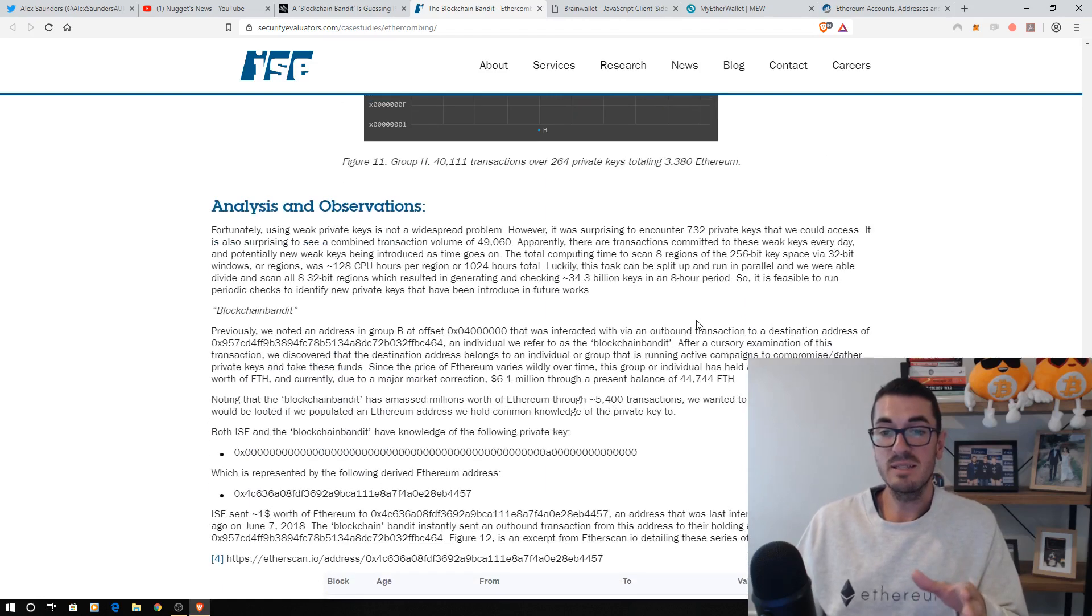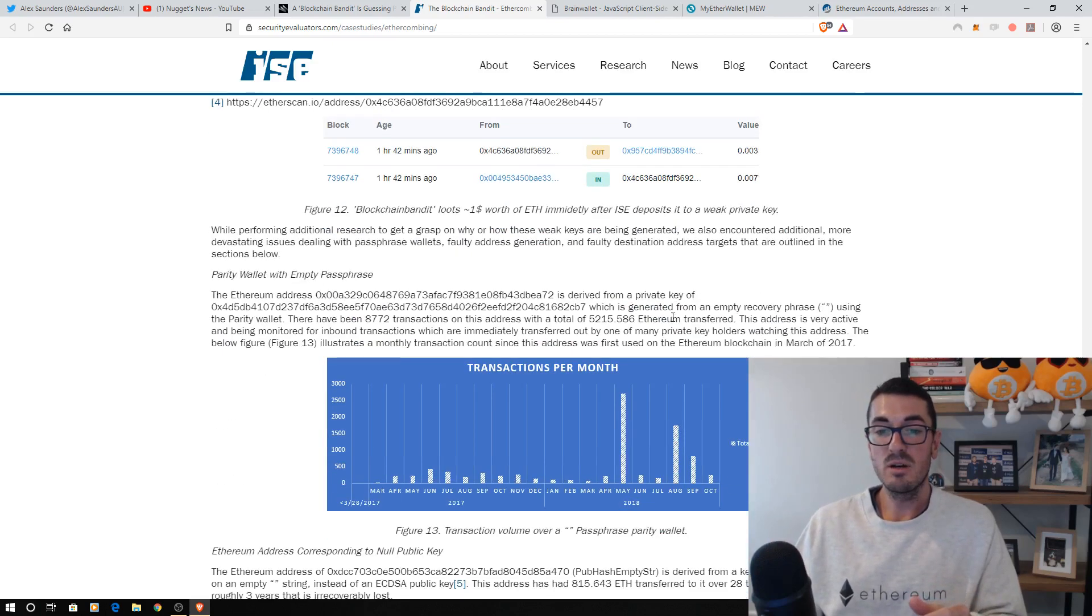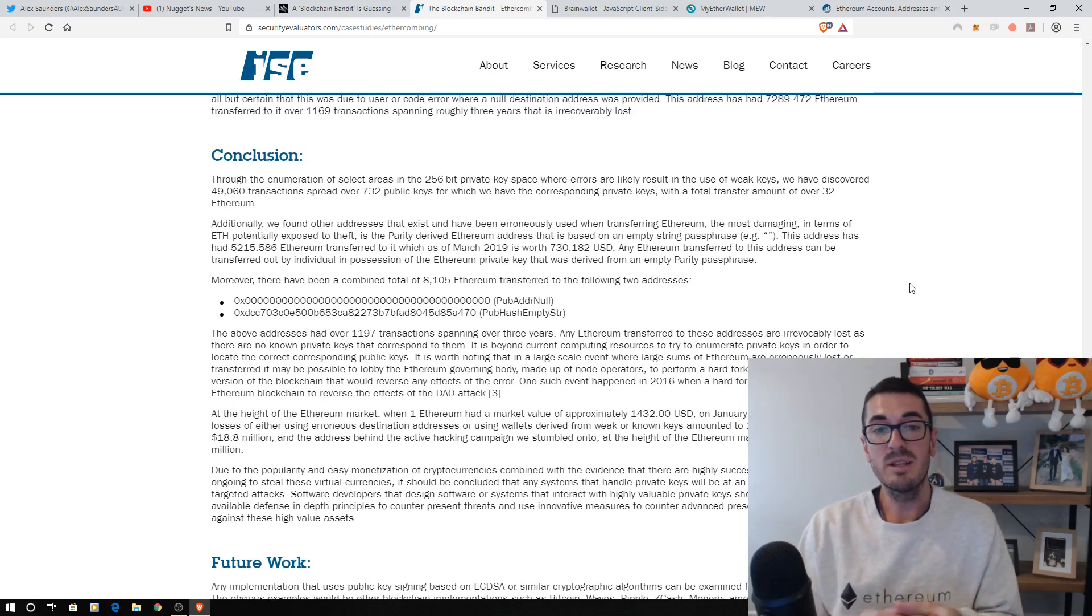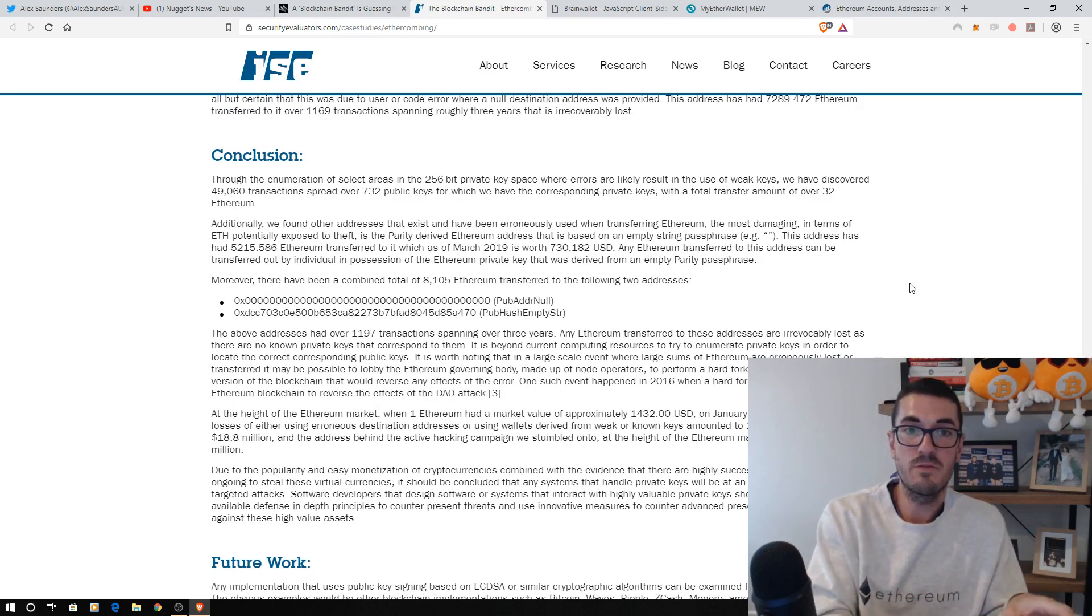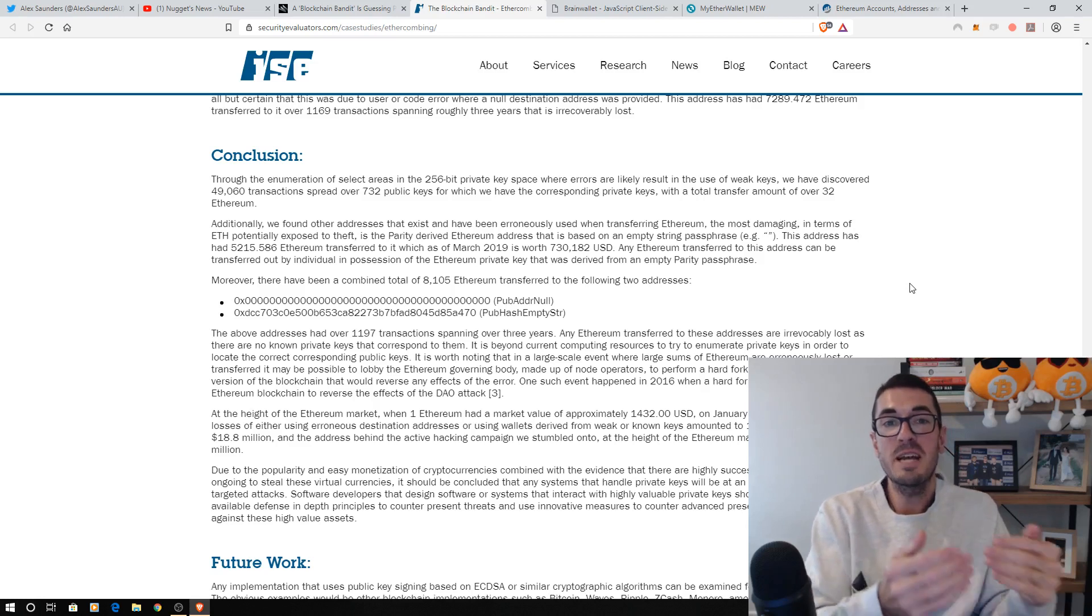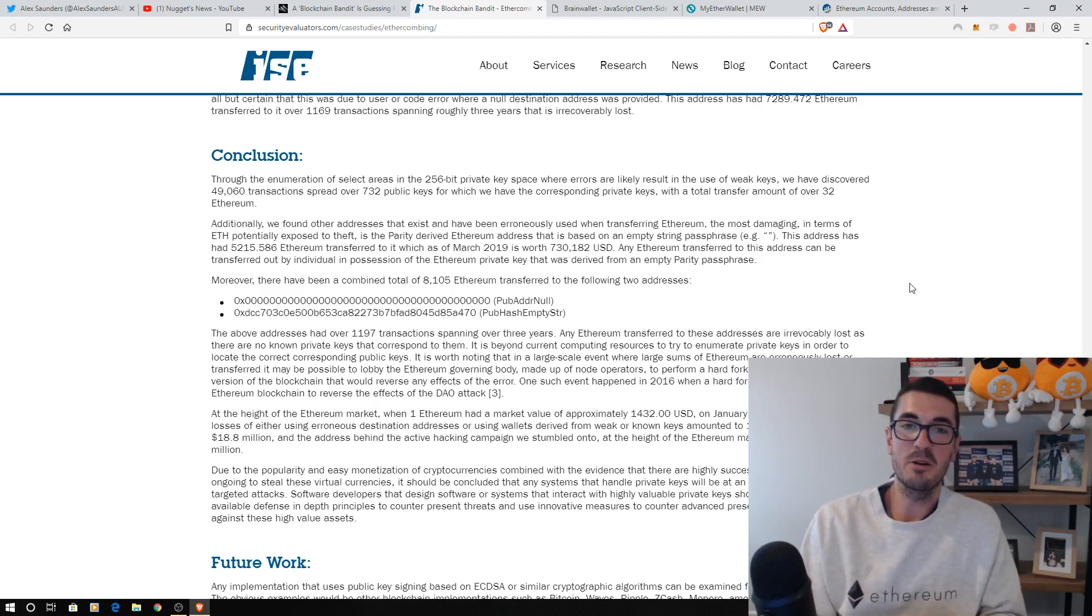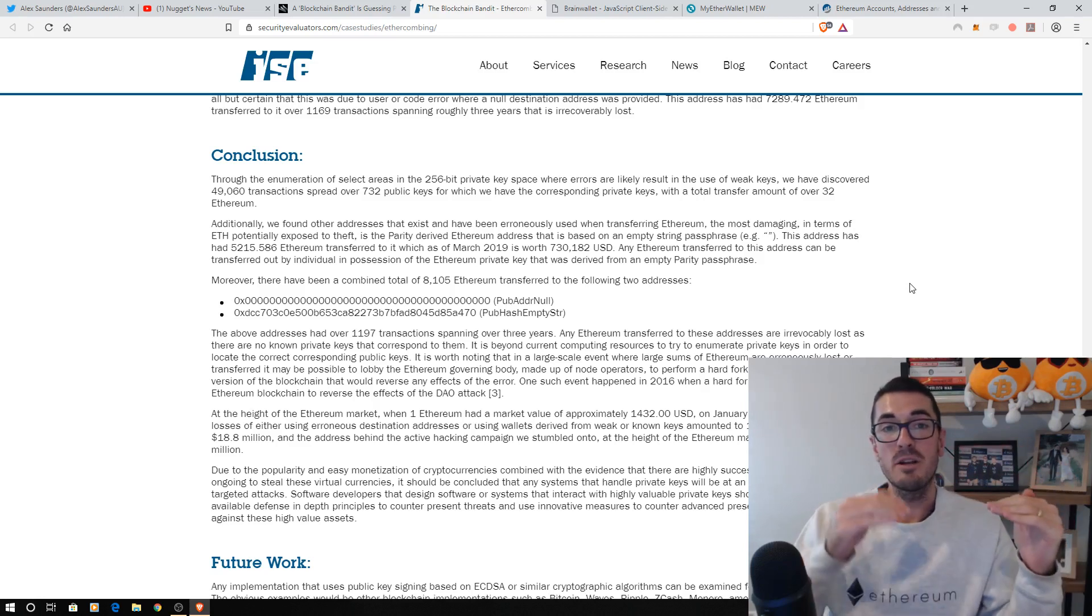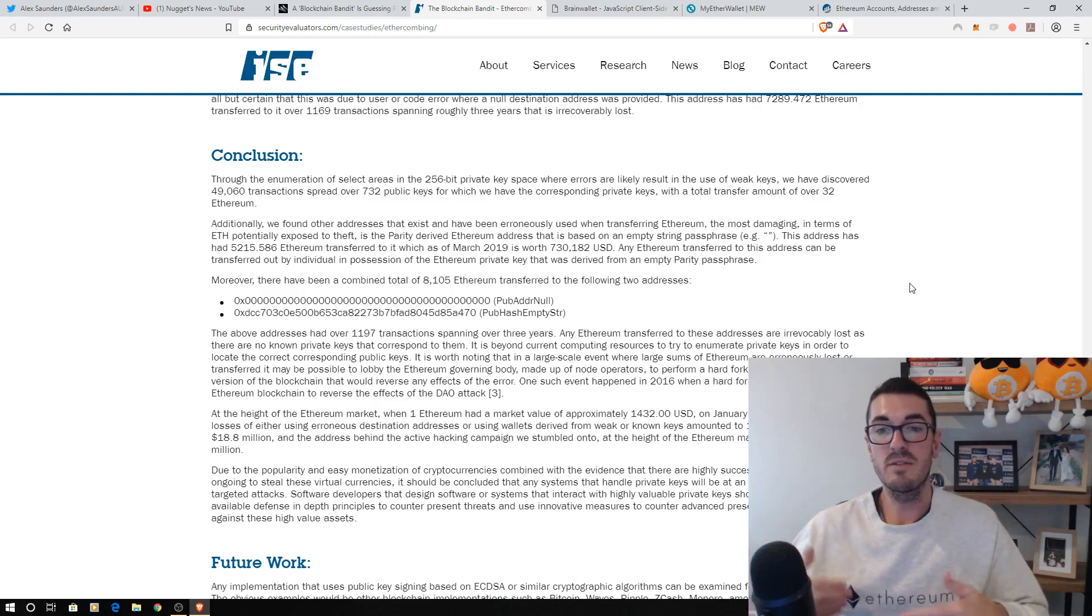732 private keys that they were able to find compromised associated with 50,000 transactions. So this is happening out there all around us. And in conclusion, as I mentioned at the beginning of the video, the researchers deposited a dollar of Ethereum in there and they watched the hackers fight over this. So there was two transactions trying to withdraw it. We know that the double spend rule will only let one of those transactions be included in the blockchain by miners. But there's a number of people out there that are monitoring all the Ethereum addresses that they know are associated with the compromise, the really basic private keys.